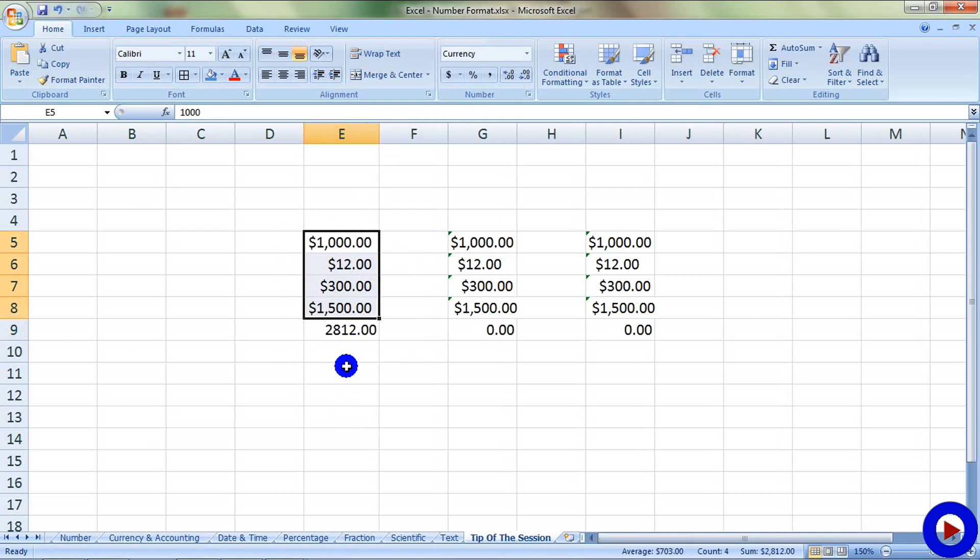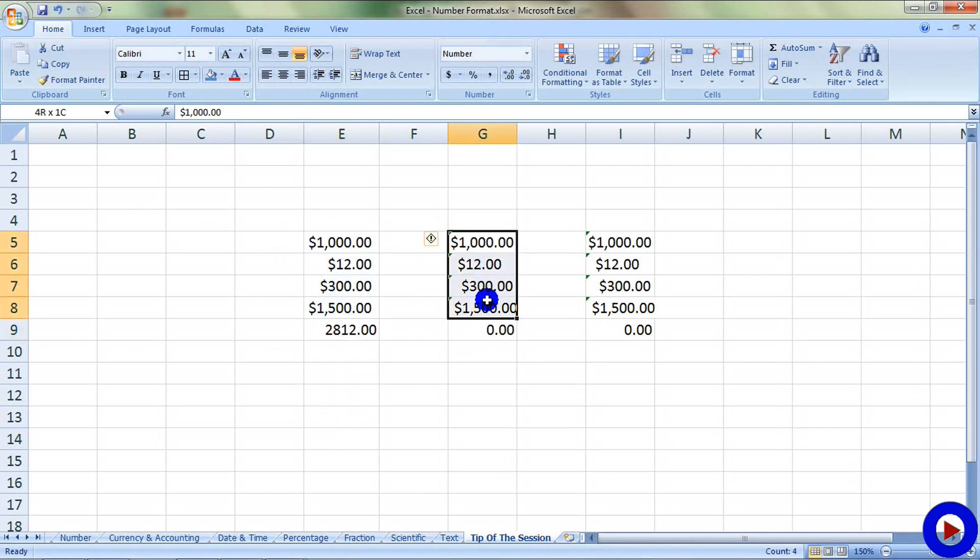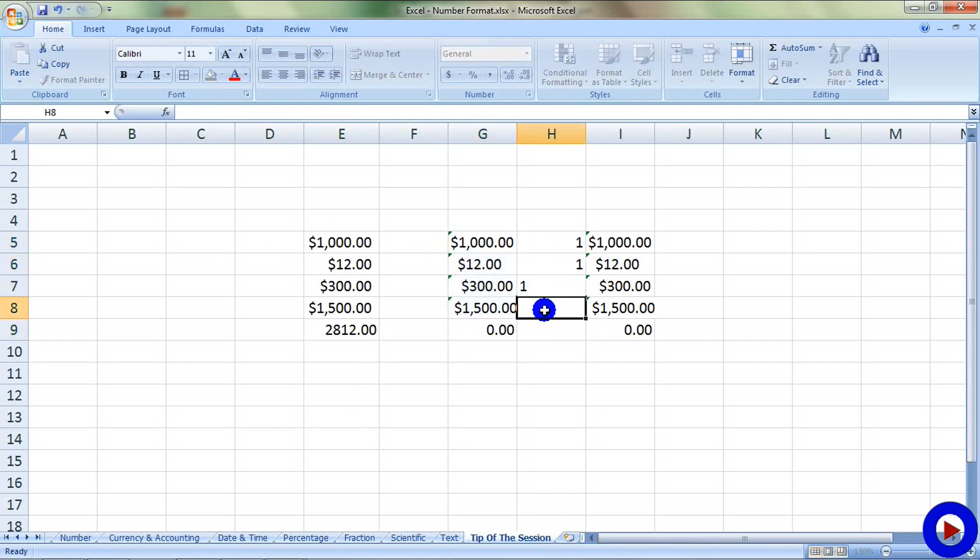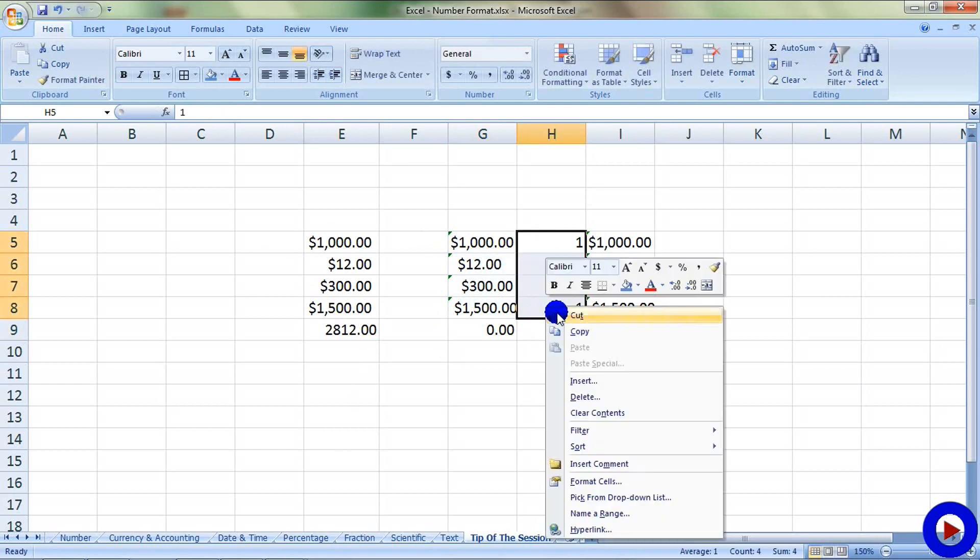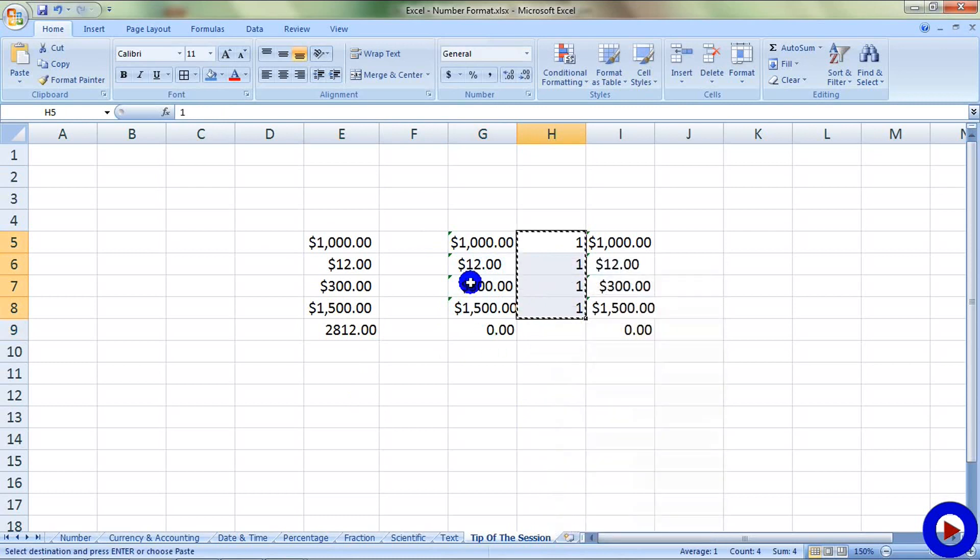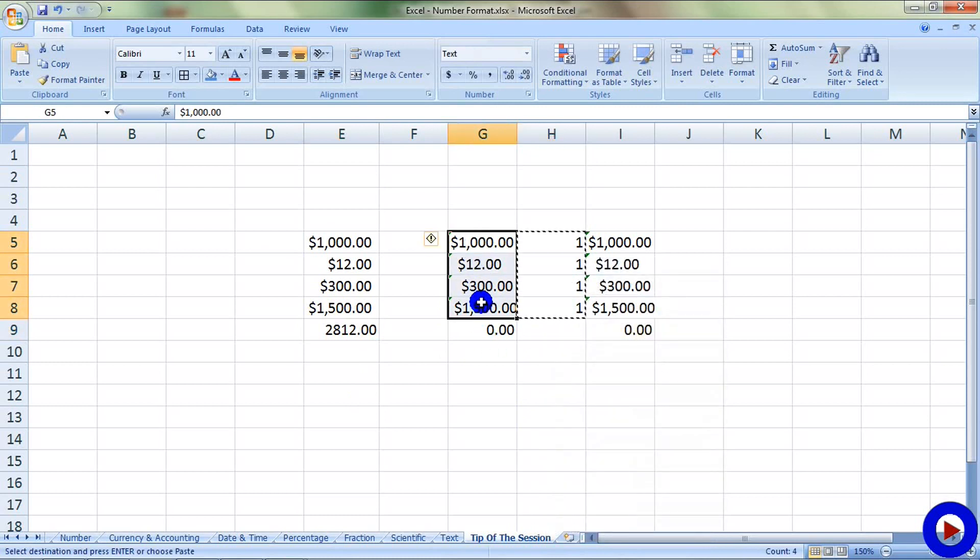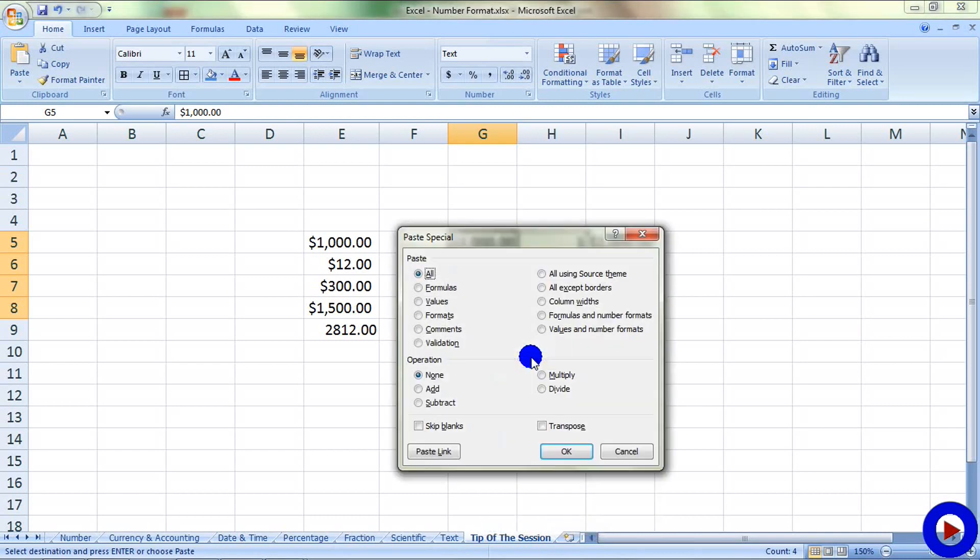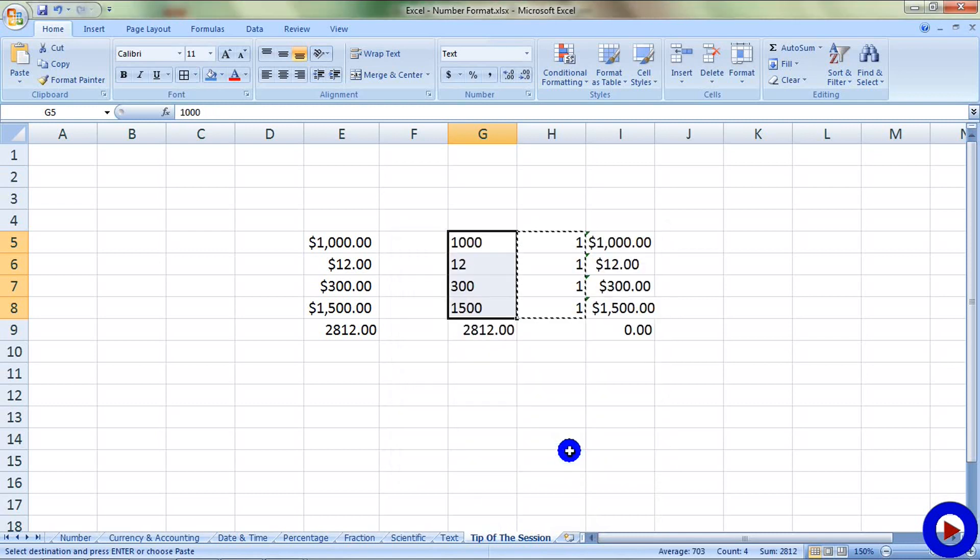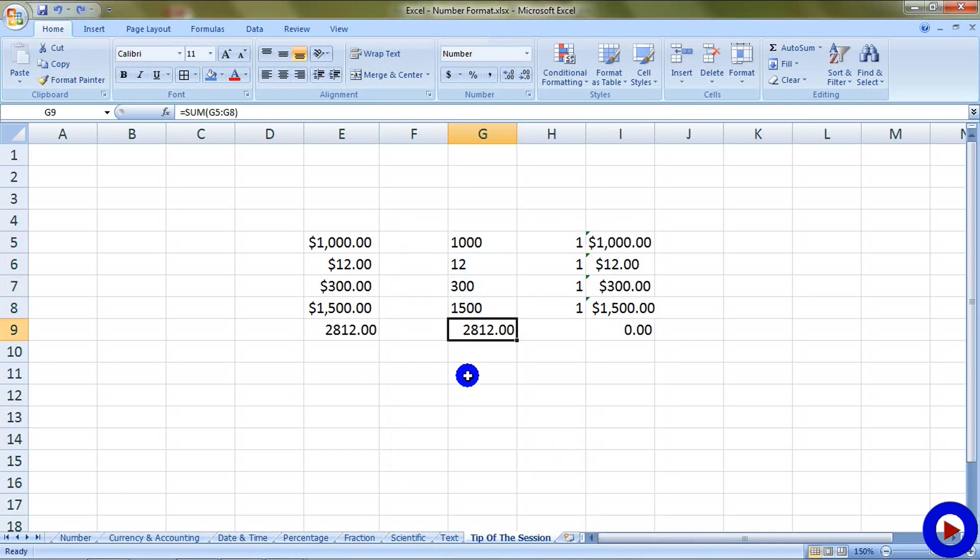I will try solution two for this set of numbers. Let's type in some ones in blank columns, select all of them, right click, copy. Select your numbers, right click, paste special, select multiply, and say okay. And here you got your summation.